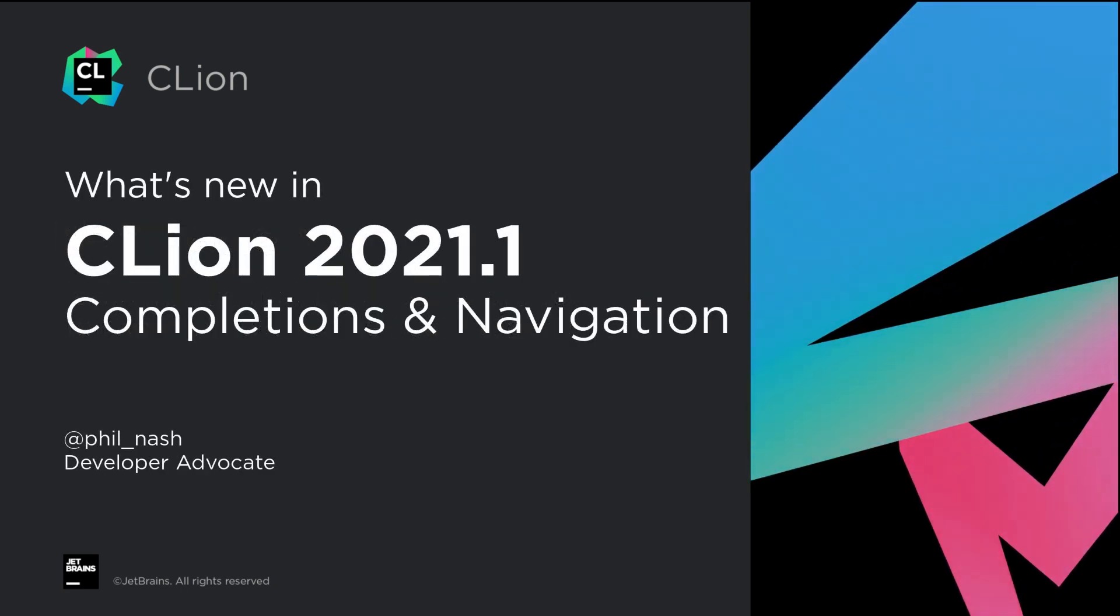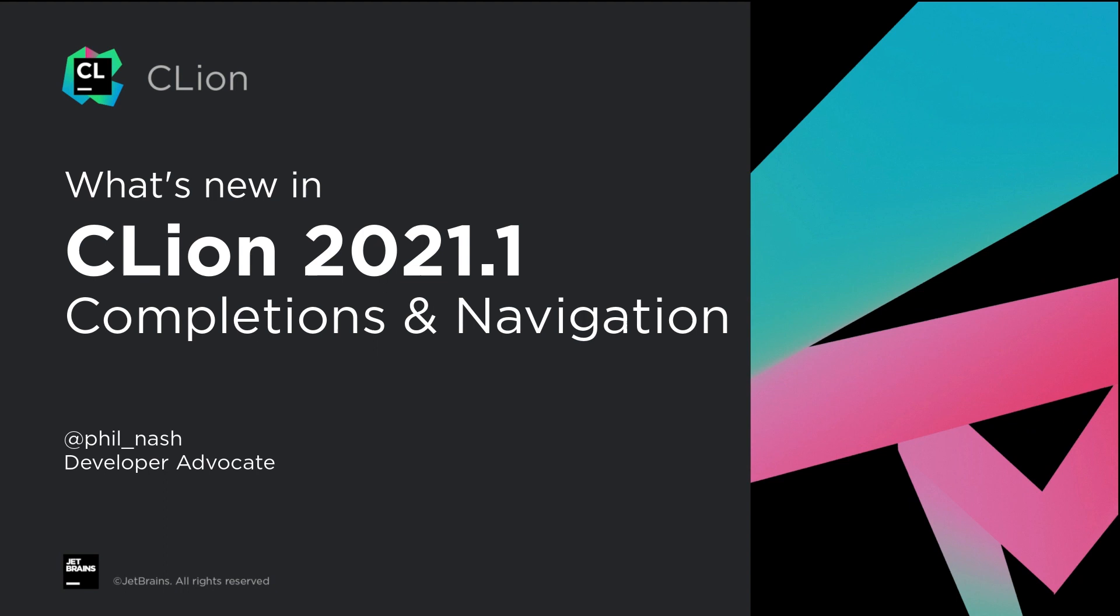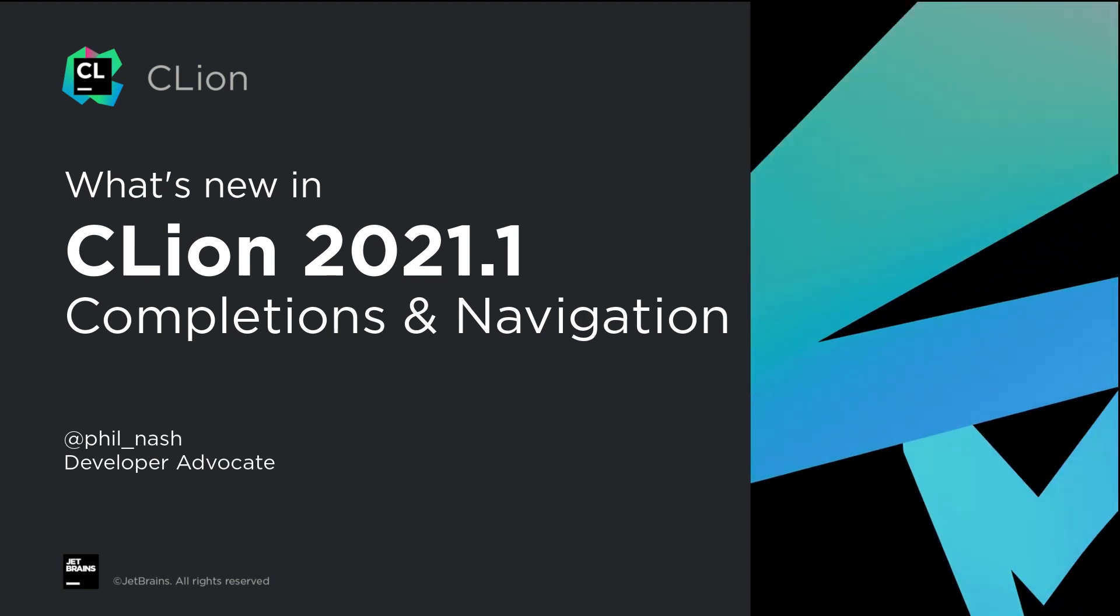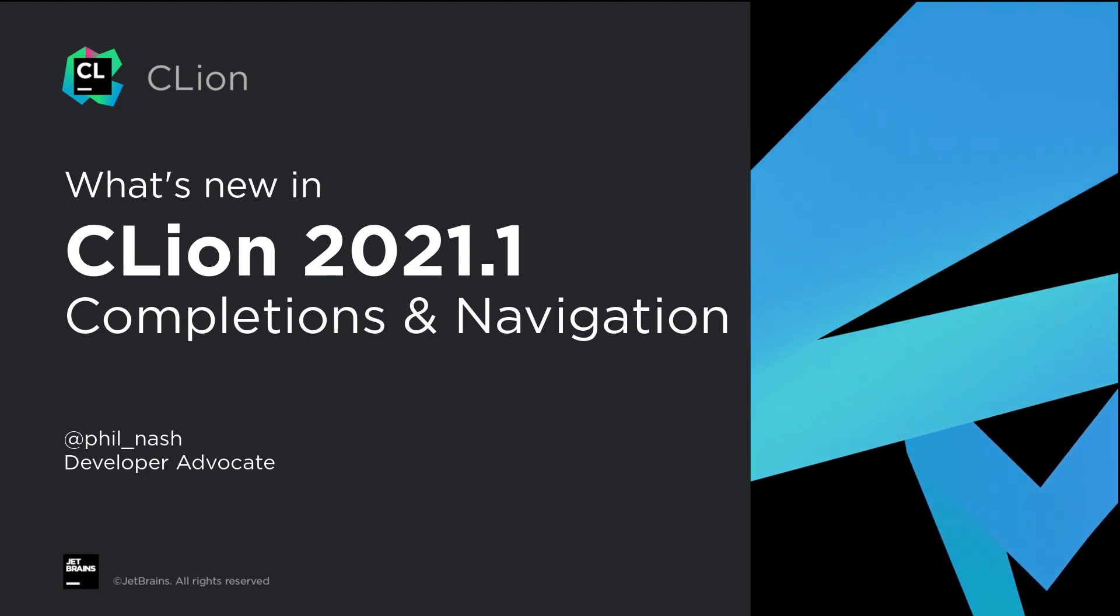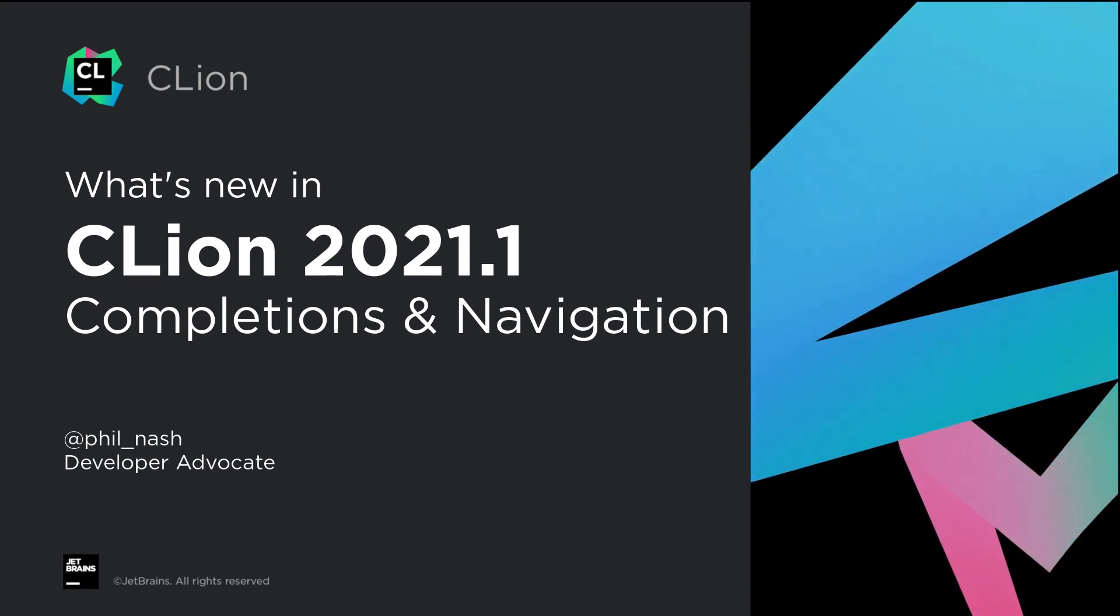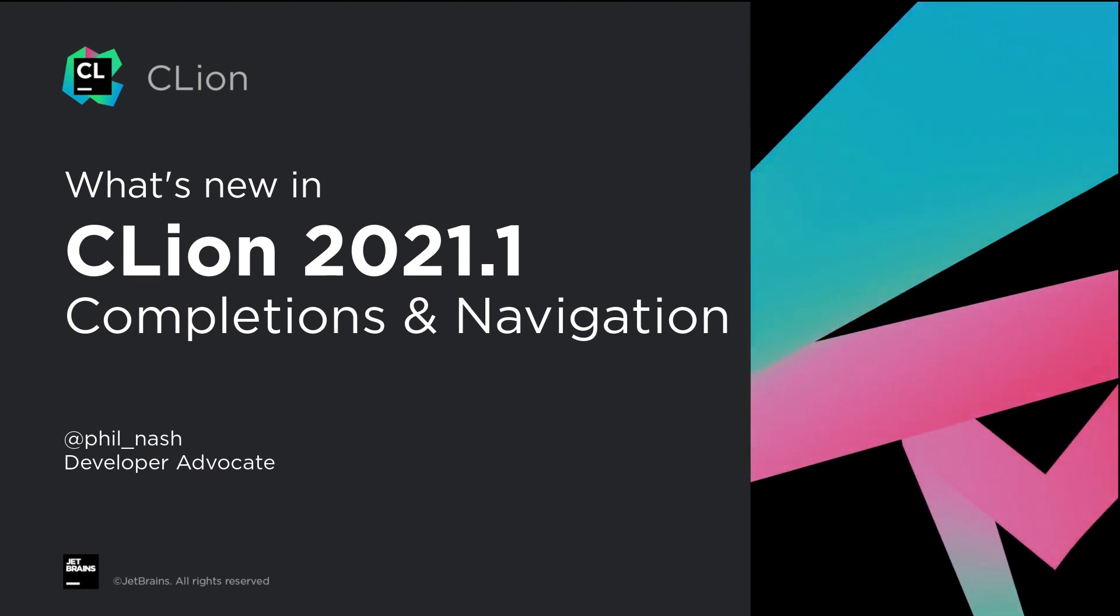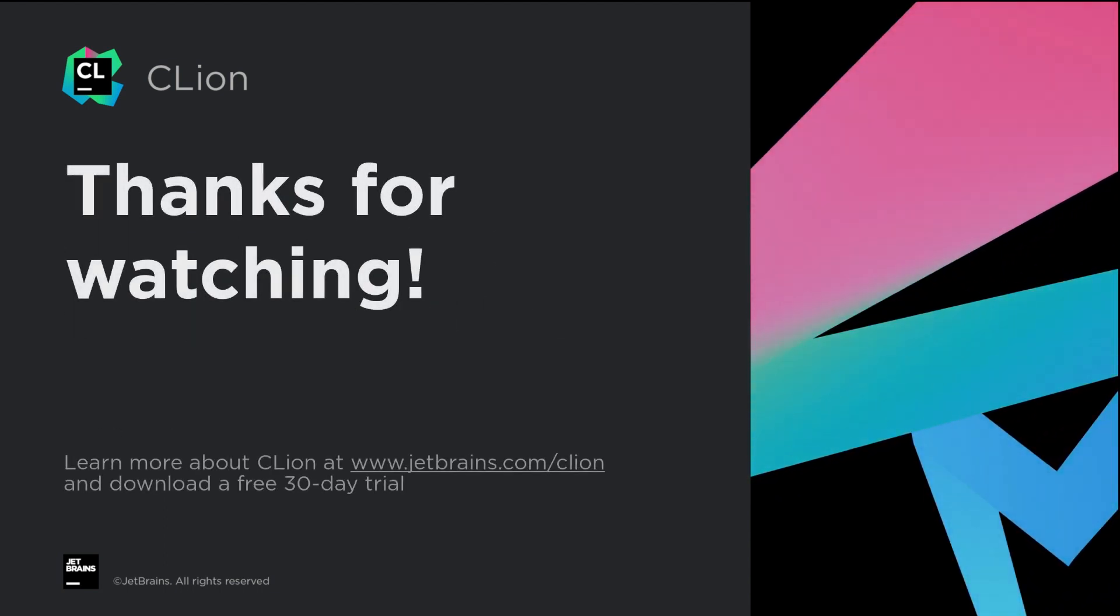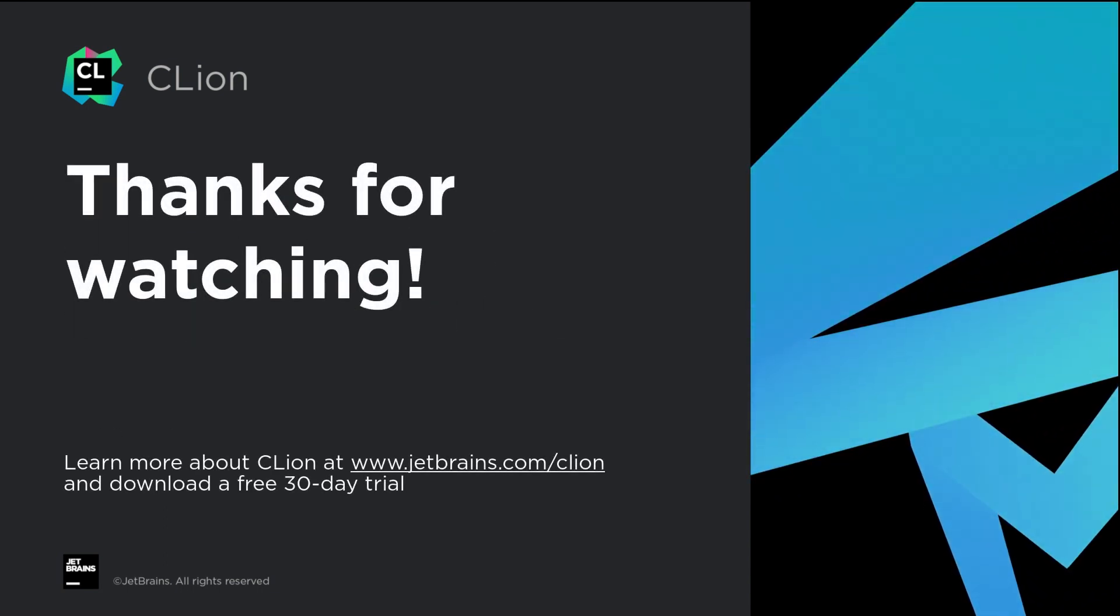Completions and code navigation are some of the most important ways that C-Line can make you more productive and let you focus more on the code and the mechanics of coding. And 2021.1 takes another exciting step forward. If you don't already have it, why not give it a try for yourself with a 30-day free trial.